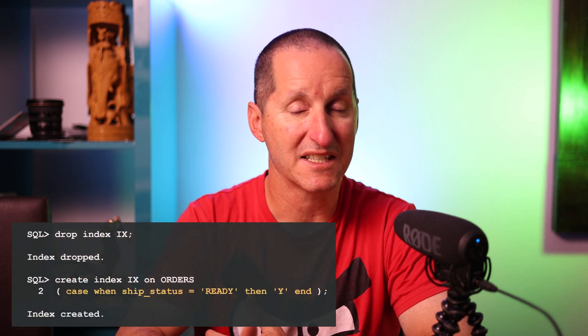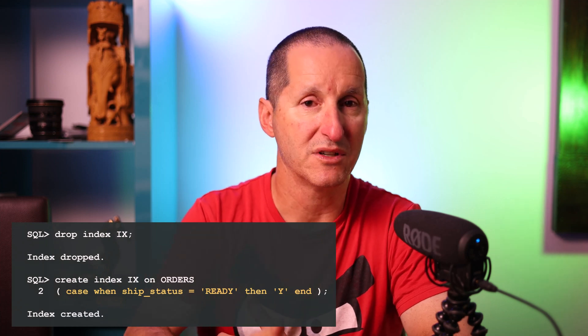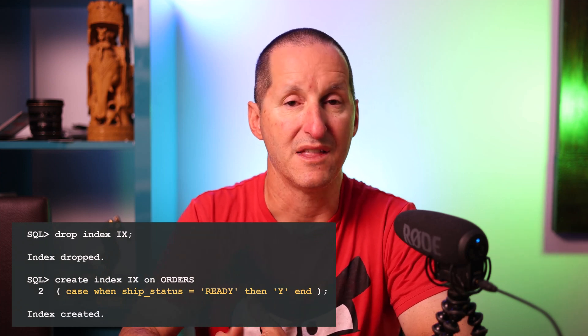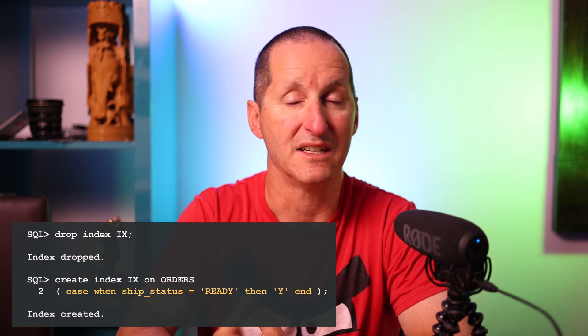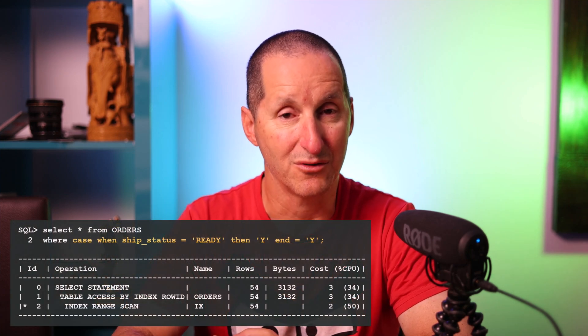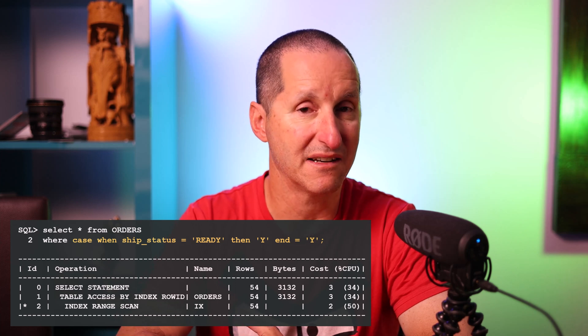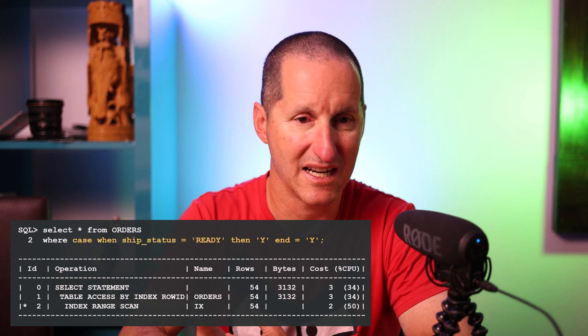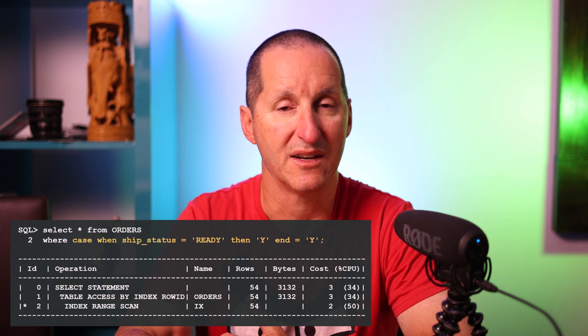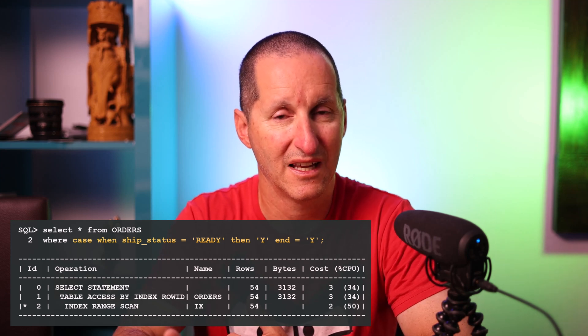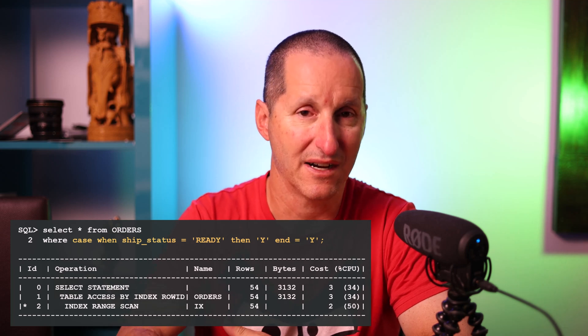We can exploit this by manipulating the index. I'll drop the index and create a new version using: CASE WHEN shipment_status = 'READY' THEN 'Y'. I could return anything, but I'm returning 'Y' on the presumption I'll only ever be interested in those ready rows and no other status. To exploit that function-based index, I need to adjust my application code to use the same expression. So I've changed the query to: SELECT * FROM orders WHERE CASE WHEN shipment_status = 'READY' THEN 'Y' = 'Y'. It's still using the index because it's now a function-based index.